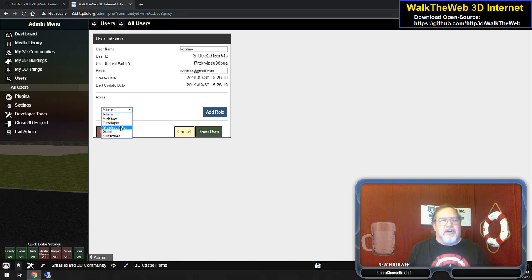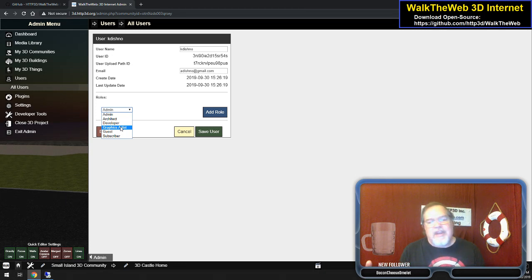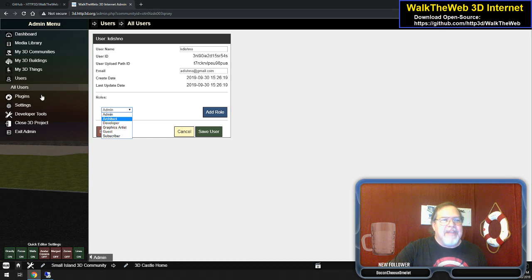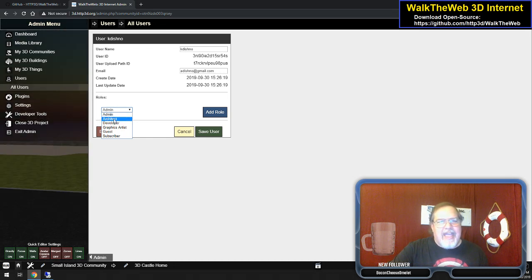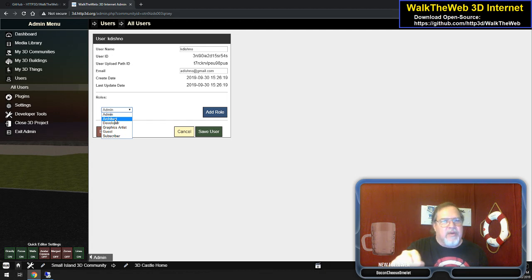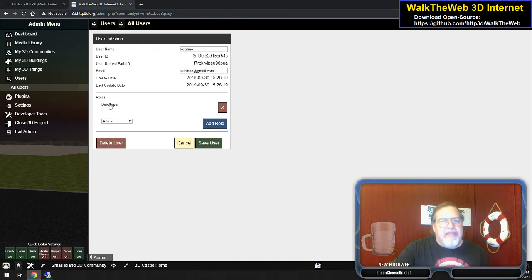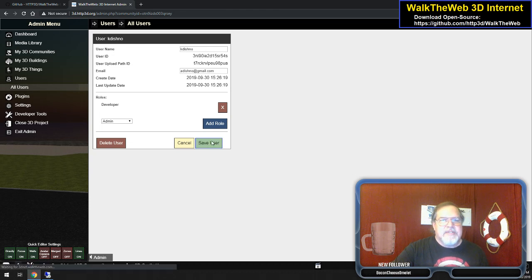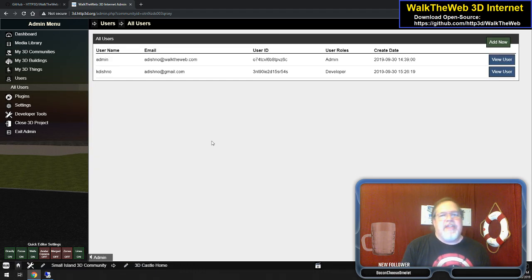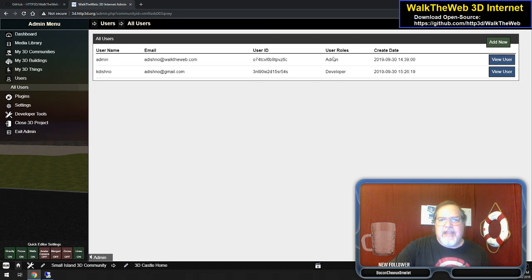That gives you the idea of the separation of the two. This allows you to hire a graphics artist, developer, or architect and have them work on a scene for you. You don't have to give them admin on your server — you just set them as an architect or developer, whatever you want, and then give them access to that particular item. I'm going to make this one a developer. Add Role, and now they have a developer role. Save User. User names are unique, email names are unique. Now you have users and it shows what roles they are.